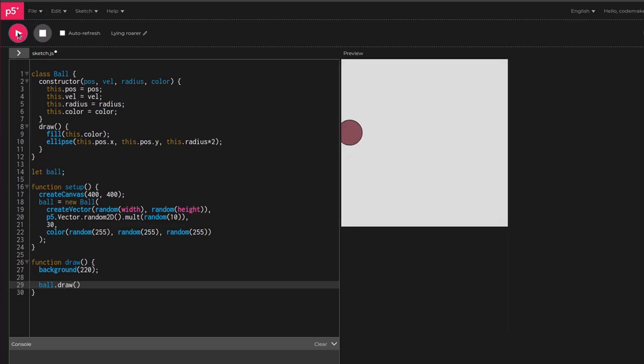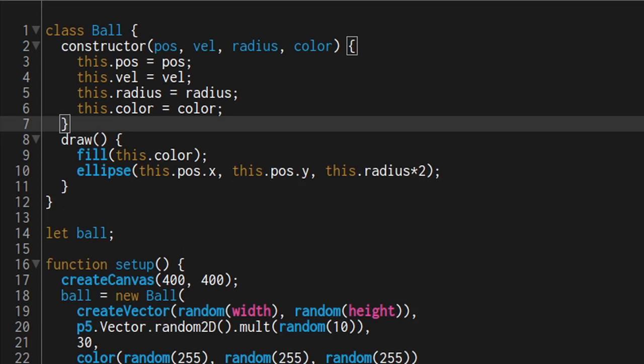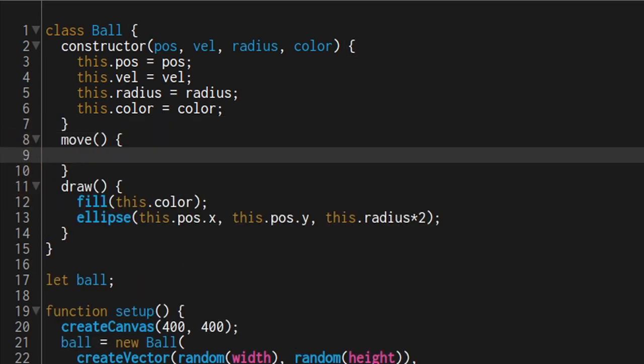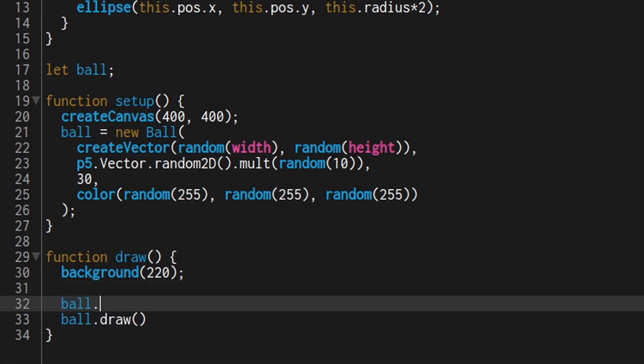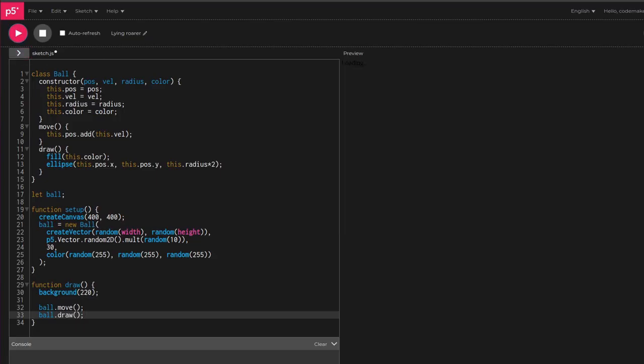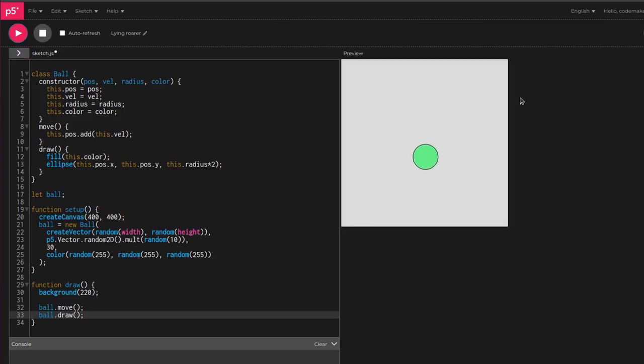Problem one, the ball isn't moving. Go back to the ball class and make a move function. Then add the ball's velocity to the ball's position. Then move the ball before drawing. Nice, the ball's moving.